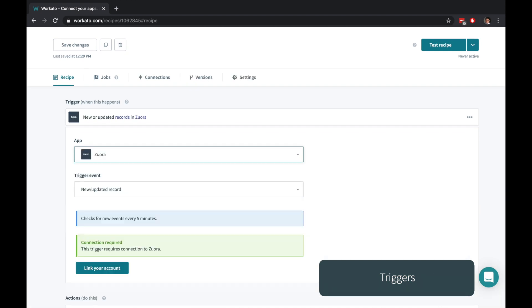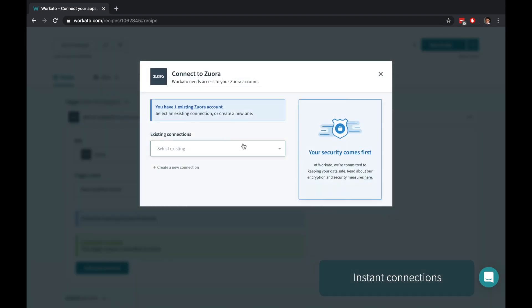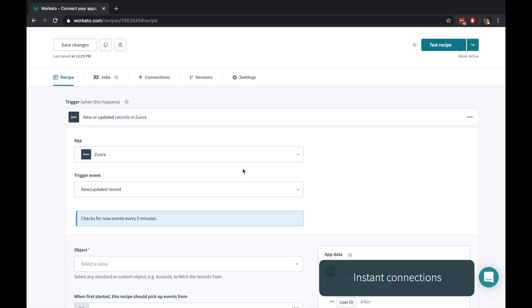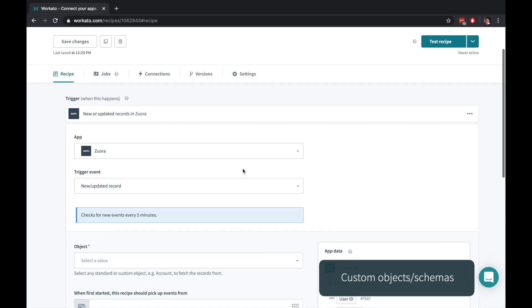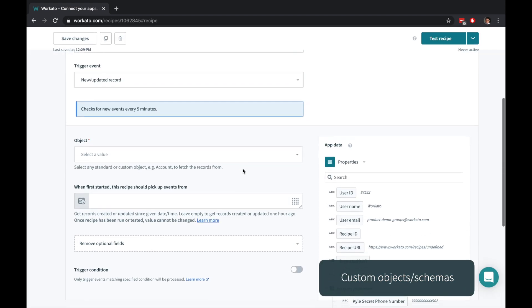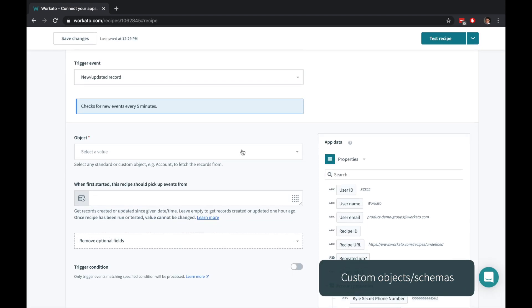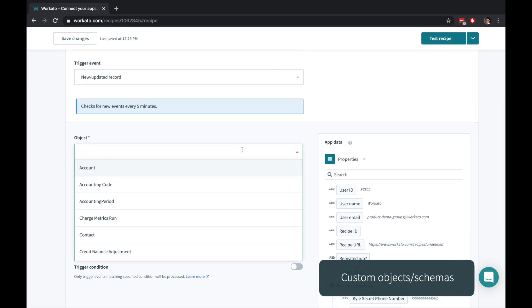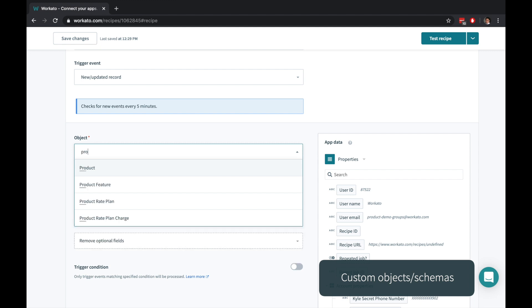Triggers can be time-based or event-based. Securely connecting to an account is as simple as clicking Link your account. Workato automatically detects and understands your various custom objects and custom fields.